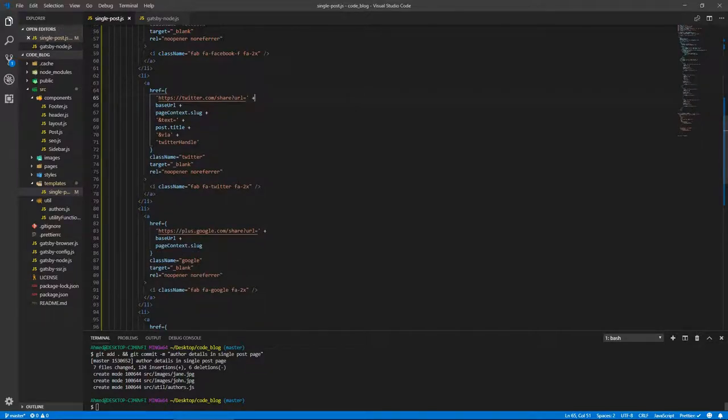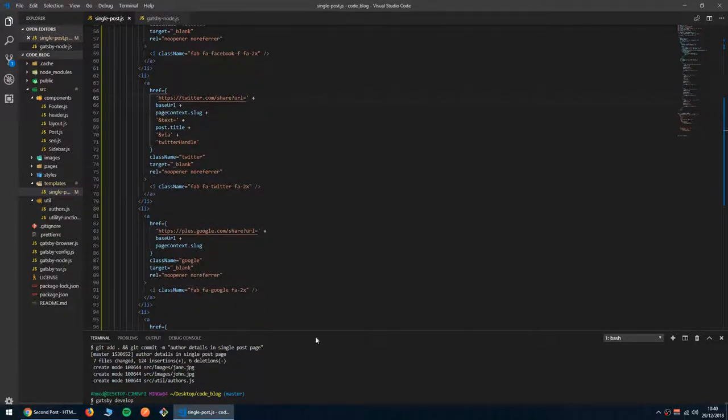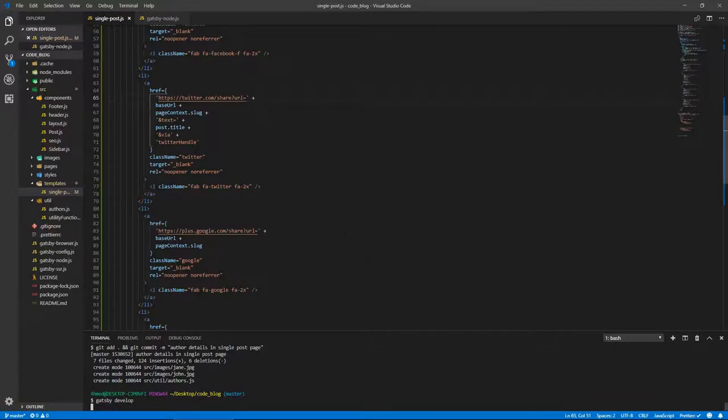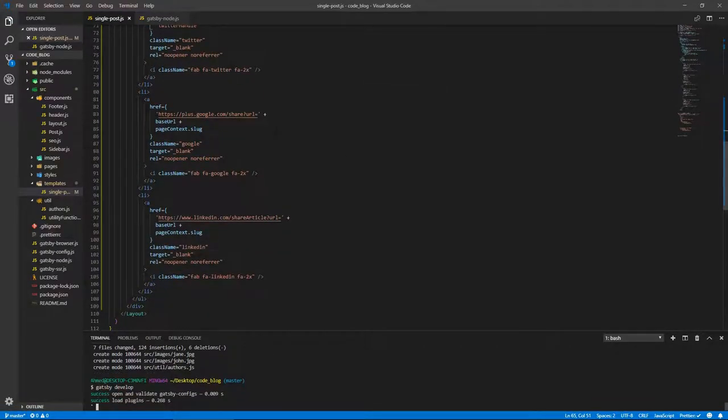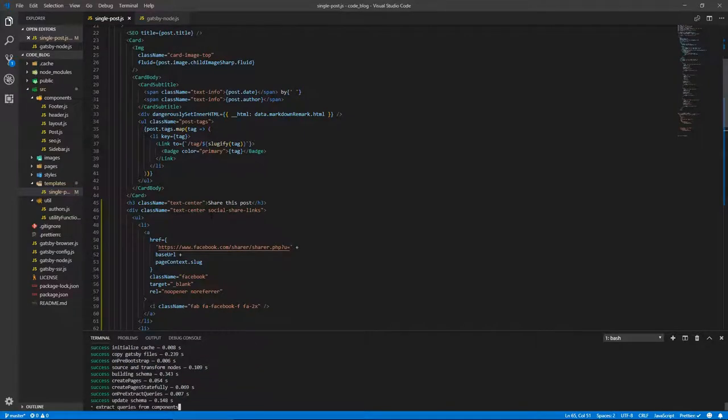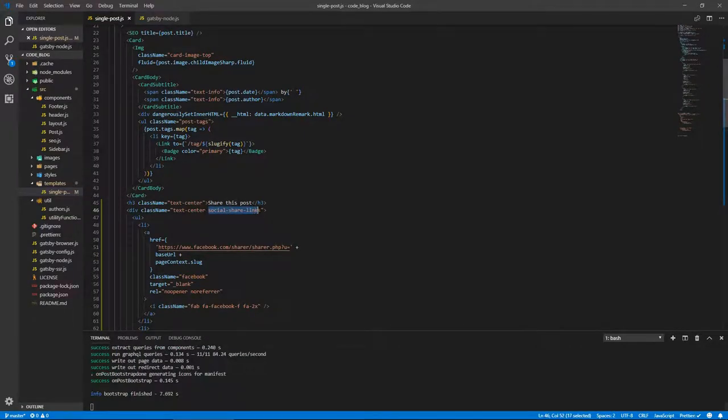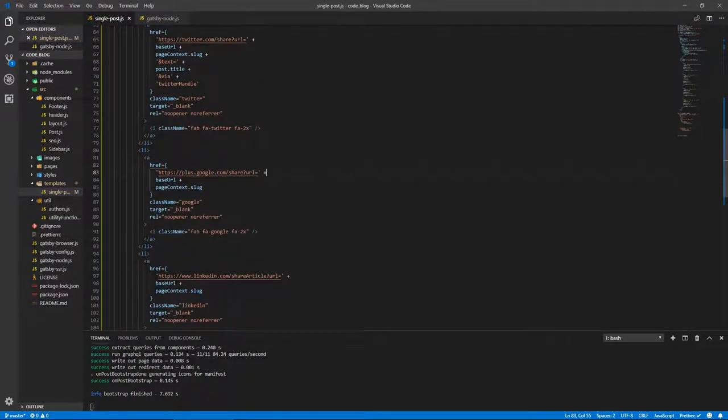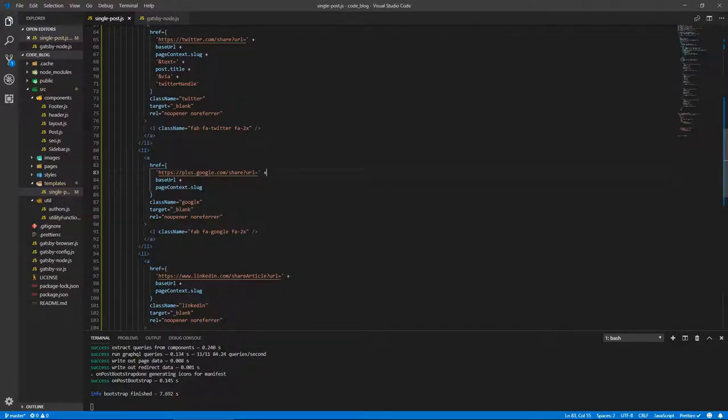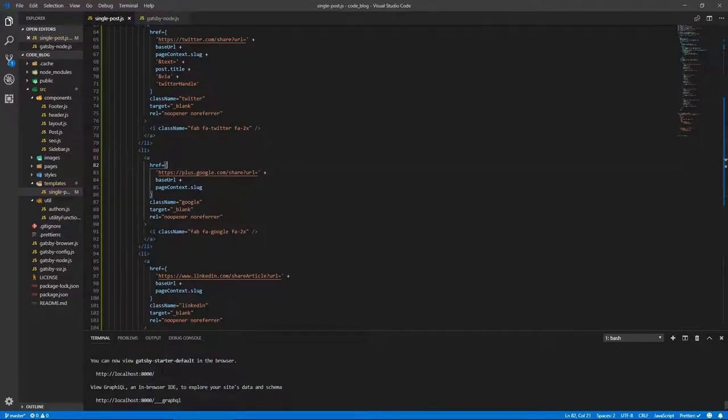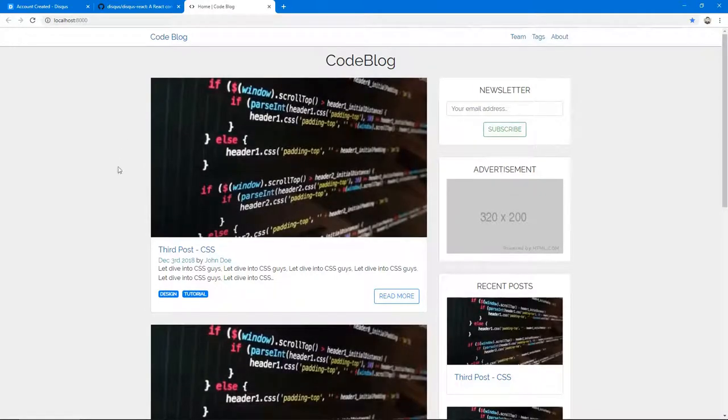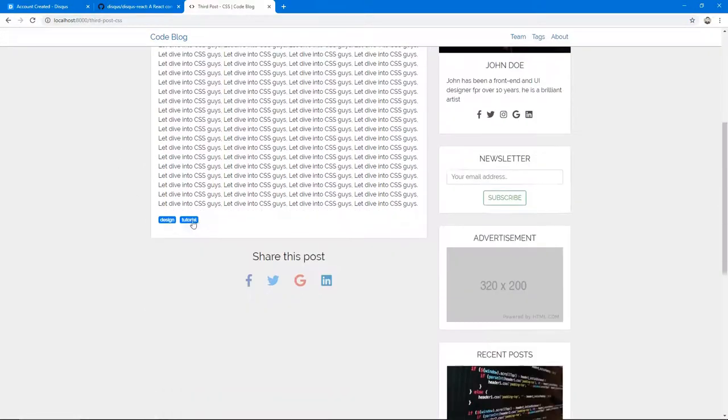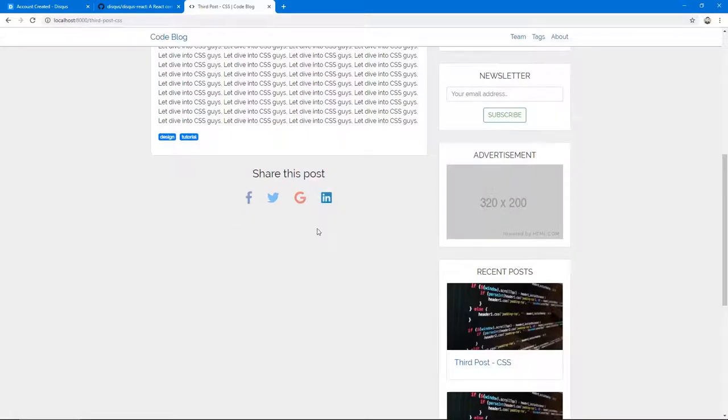Let's save and run Gatsby develop. Let's see what this looks like. There's stylings - you can check what social-share-links does, just simple things like margin and inline flex display. And there we go, we have our social media share buttons.